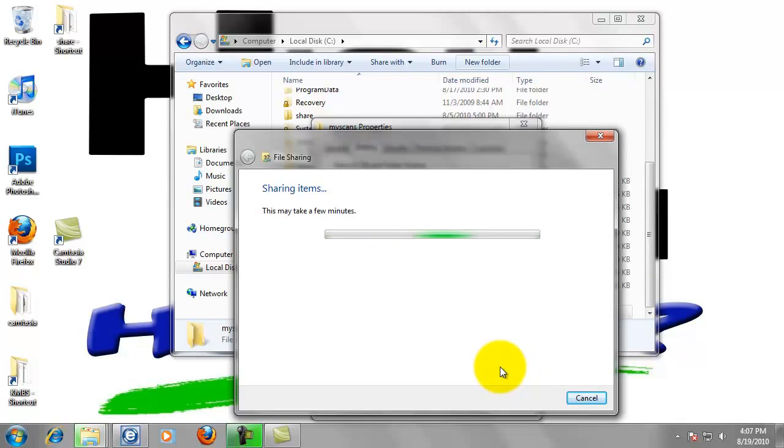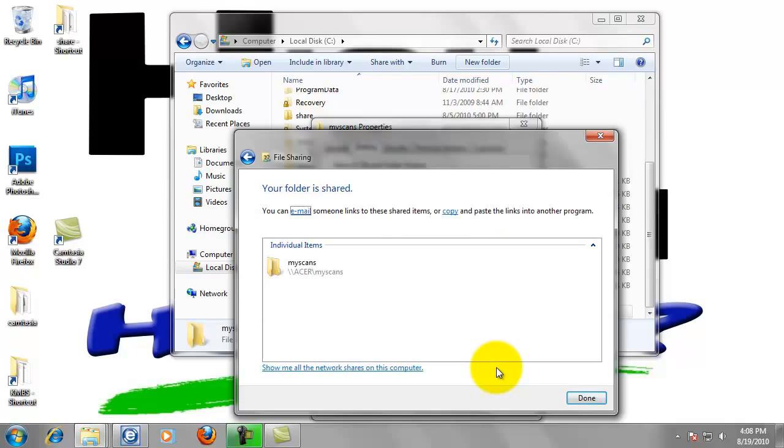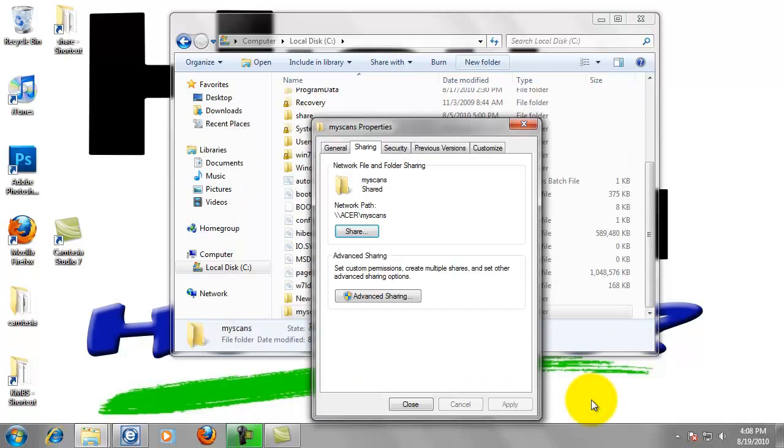Now left-click on the Share button at the bottom of the screen. Be patient, it takes just a moment. Now click on Done. So now our folder is shared out and BizHub has access to it.